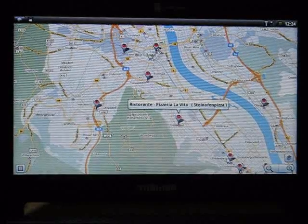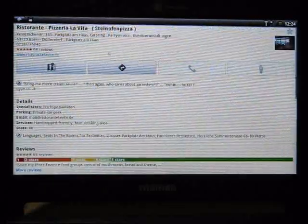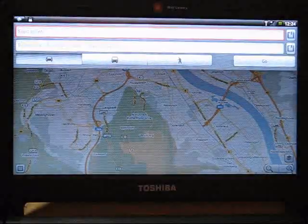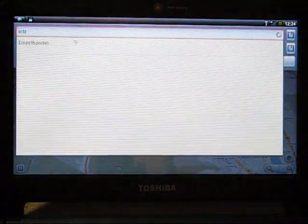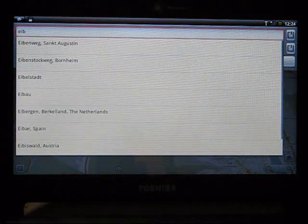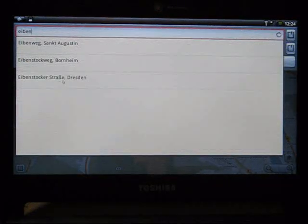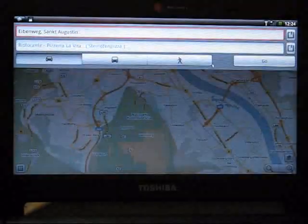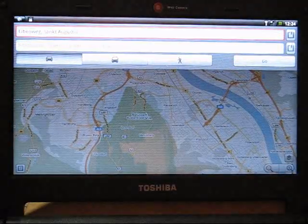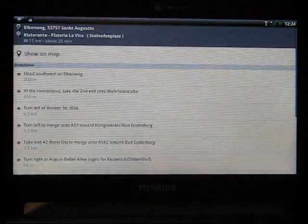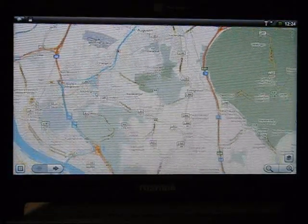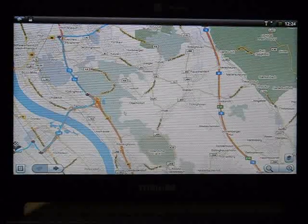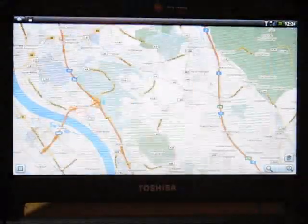But anyway, so most of the features of this are working, including directions. As long as you set your start point, I can probably do that fairly quickly. Okay, let's just choose one. And we'll do directions. And there you go. Okay, I put in the wrong start location, but directions are working.